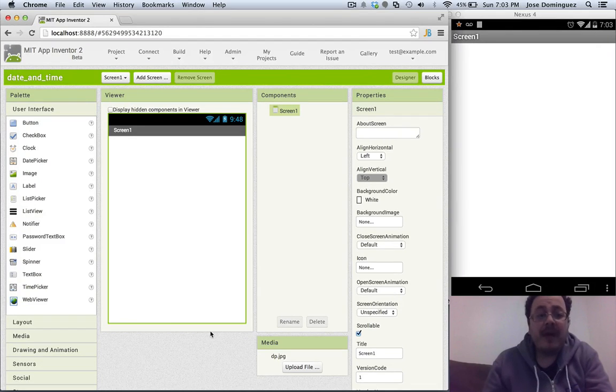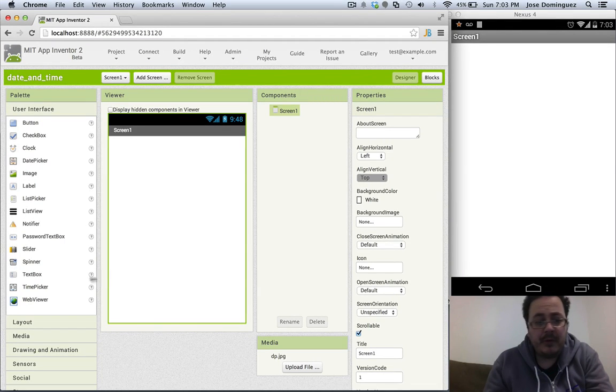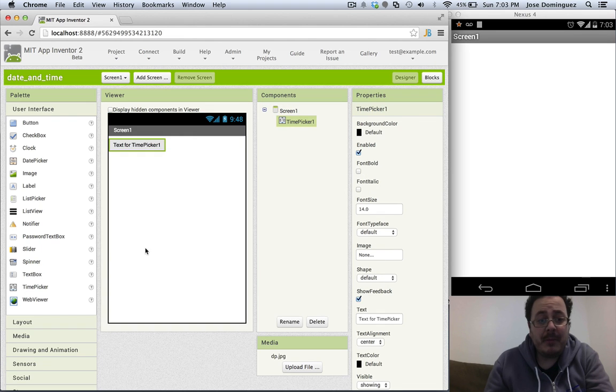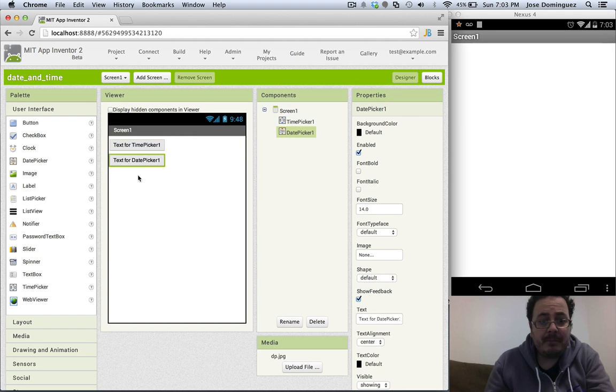We have added a couple of pickers to AppiMentor. You can see them in the user interface drawer. One of them is a time picker and the other one is a date picker.